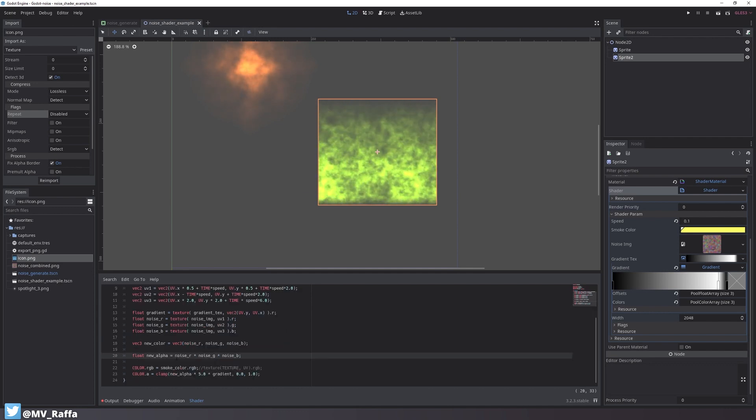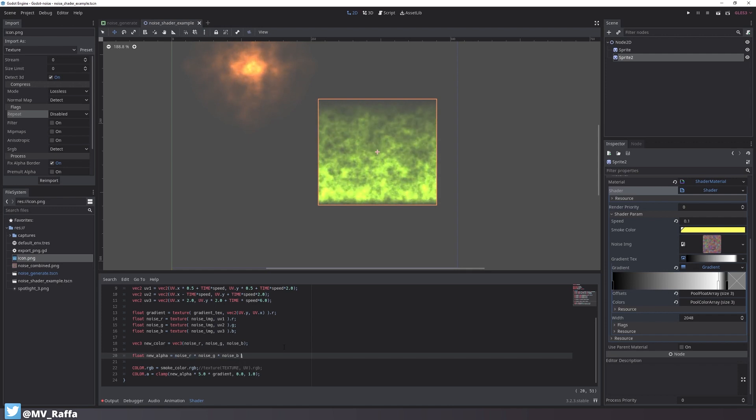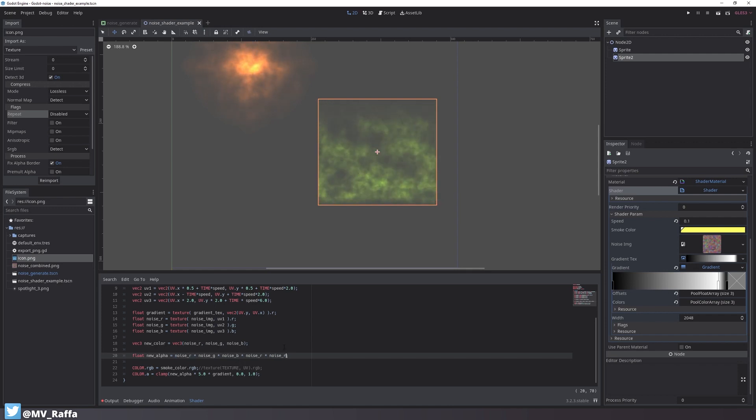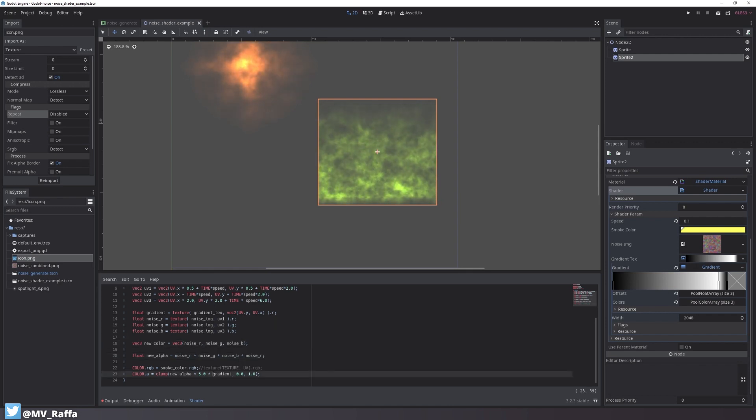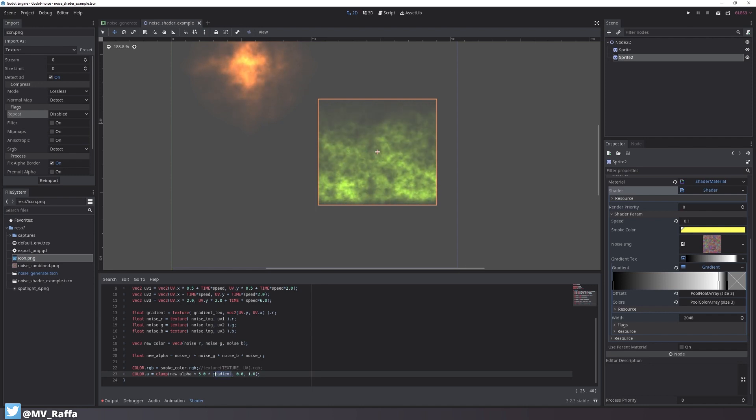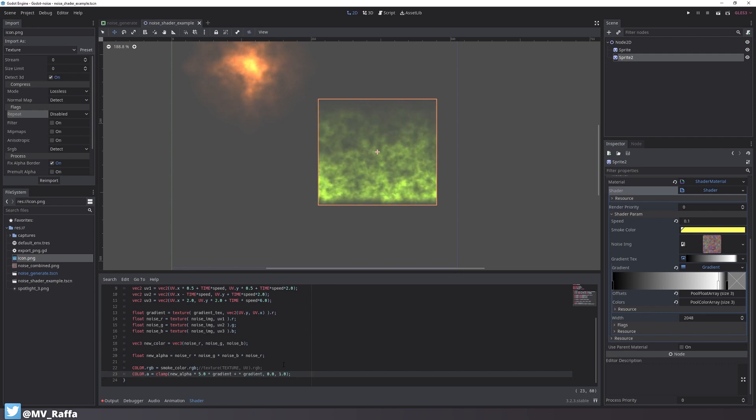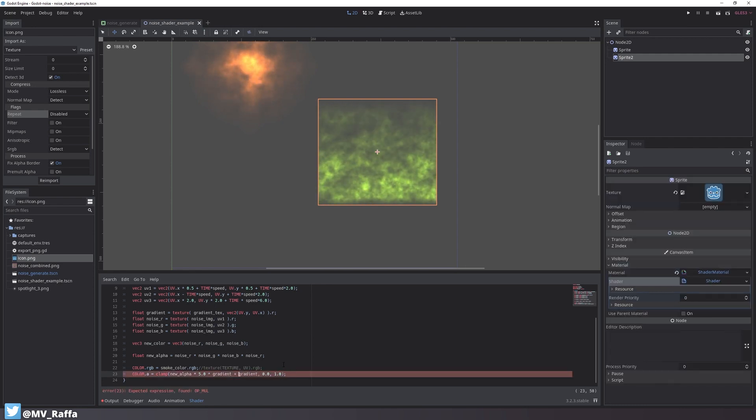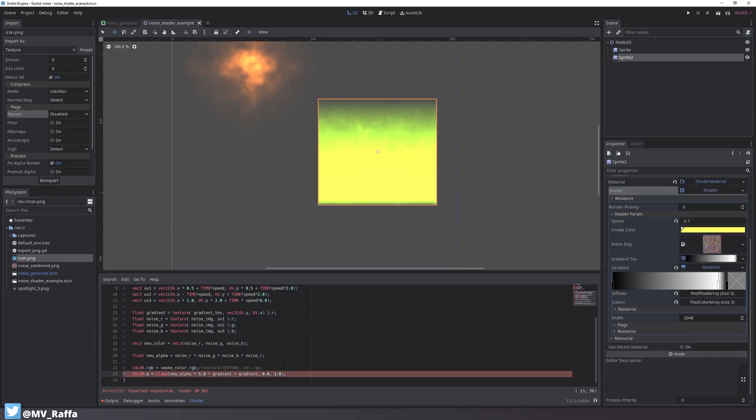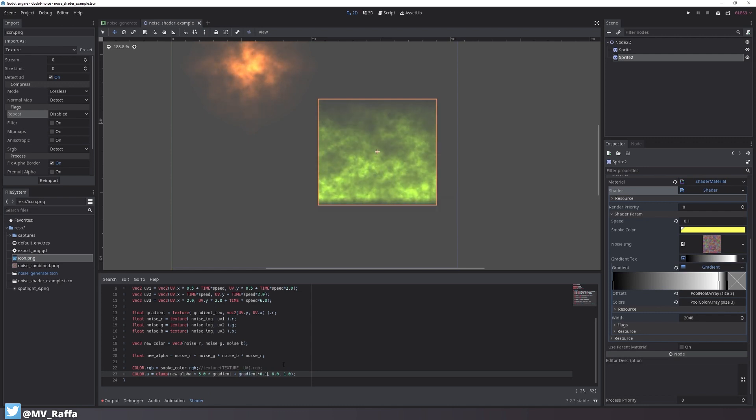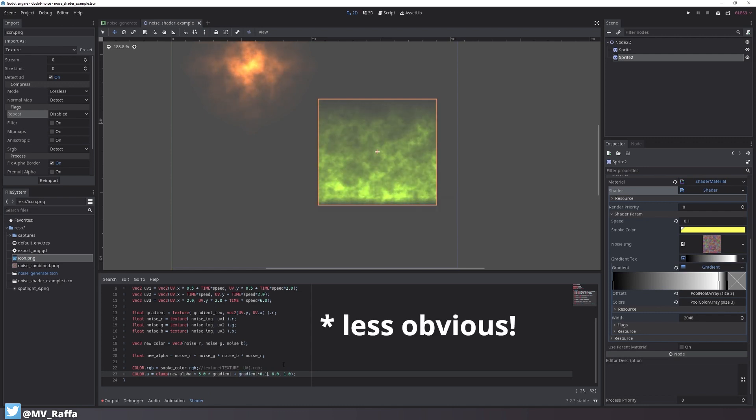By multiplying certain channels more than once, you can also make the shader more interesting. Sometimes you also want a minimum value inside the shader's effect. To do so, you can just add a value to the alpha. In this case, I use the gradient and multiply it by a smaller number to make it a little bit more obvious.